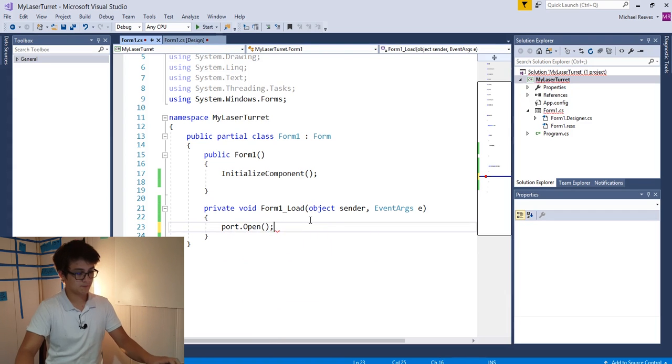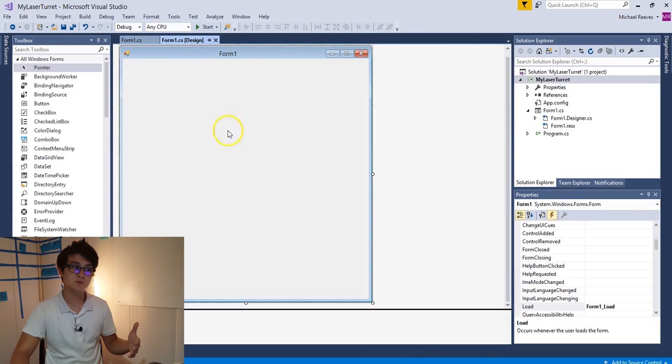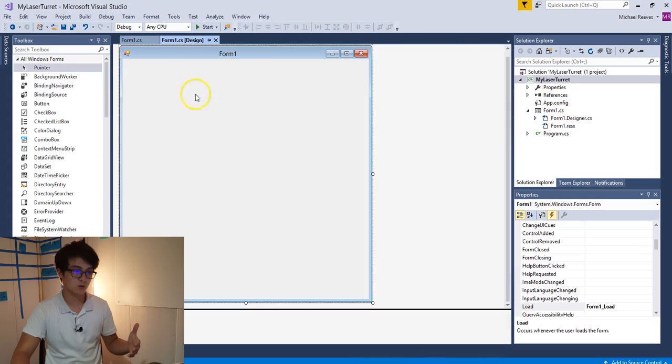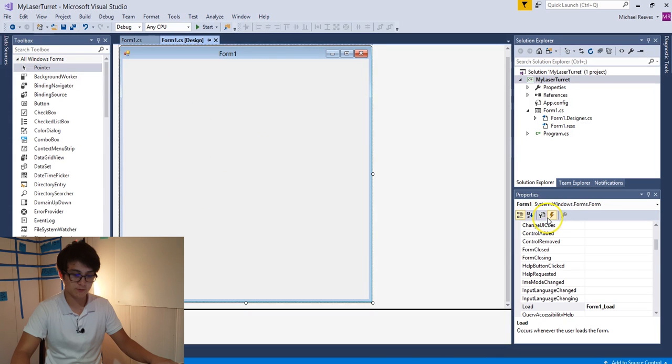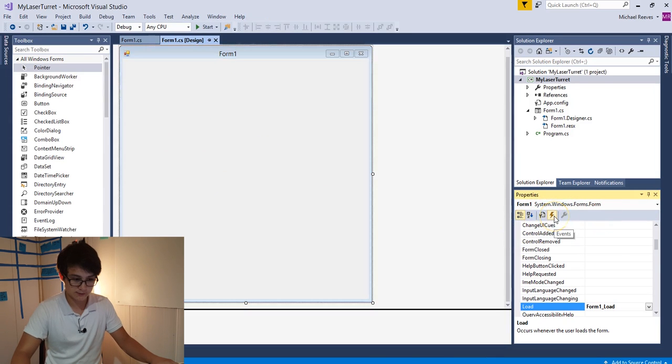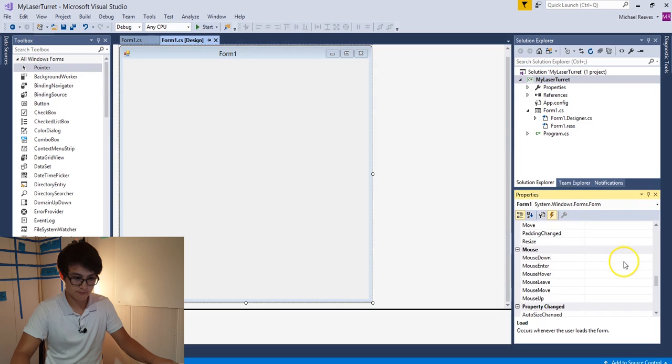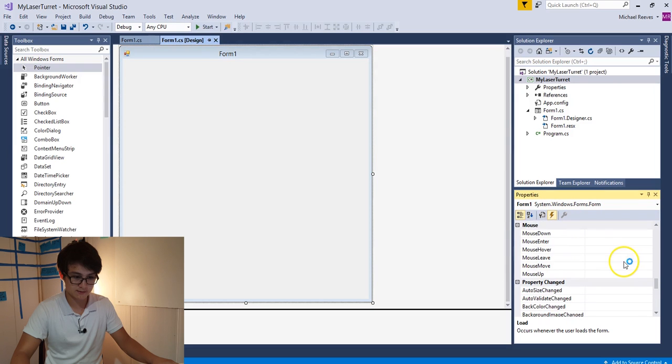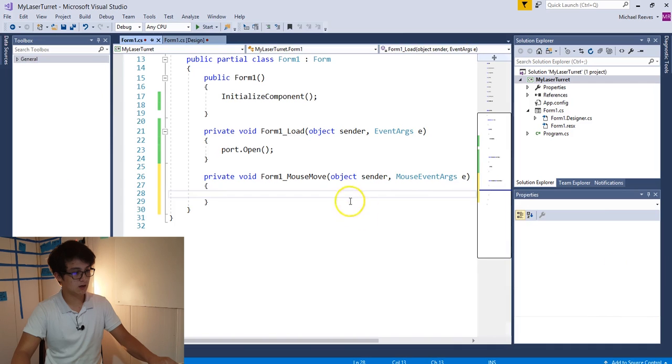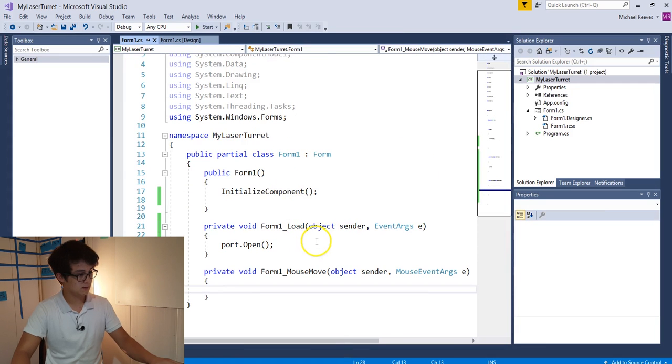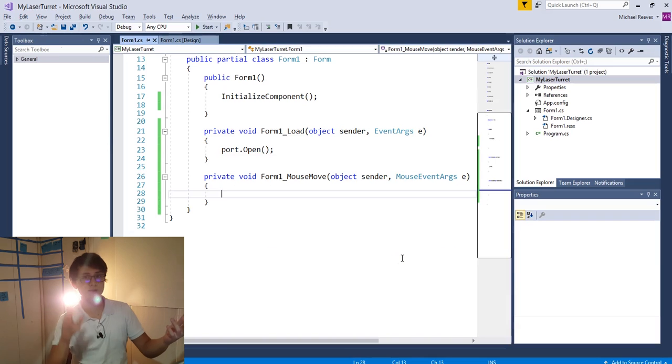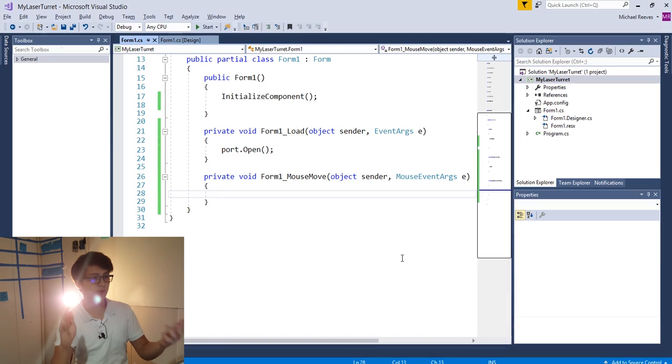Now I want to open our serial port so we can communicate with the Arduino. We could do that in the constructor here, but I prefer to do it on the event of form load. And the shortcut to get this is just a double click on the form, and it'll automatically write in this code snippet in the code behind the form. So this will be fired once the form loads in. And here we can say port.open. Alright, cool.